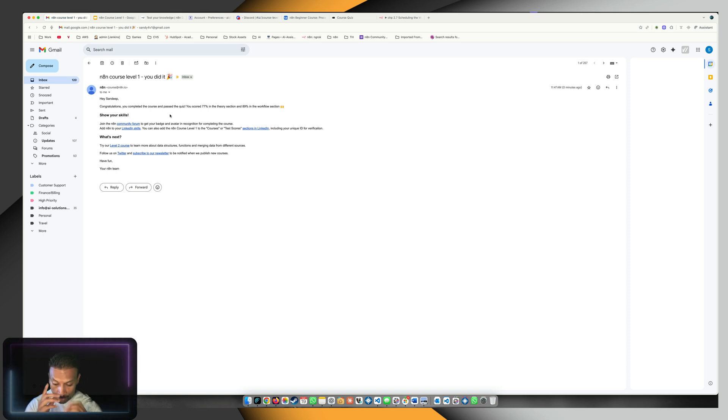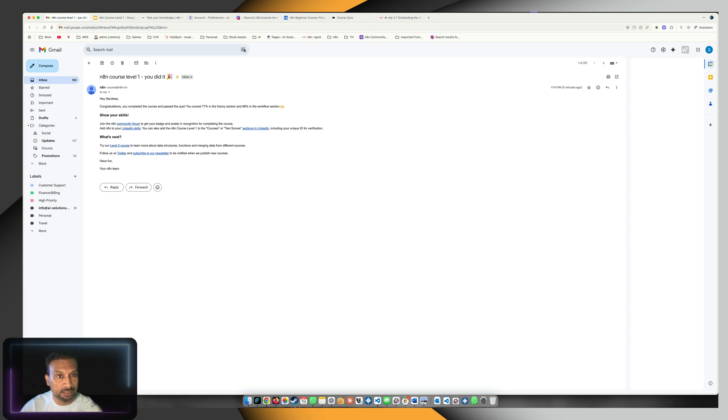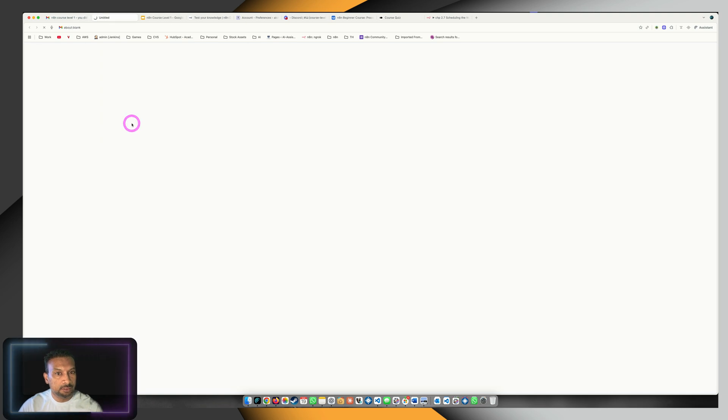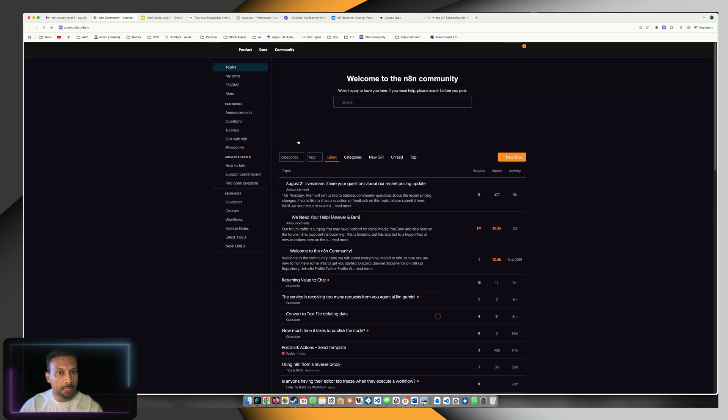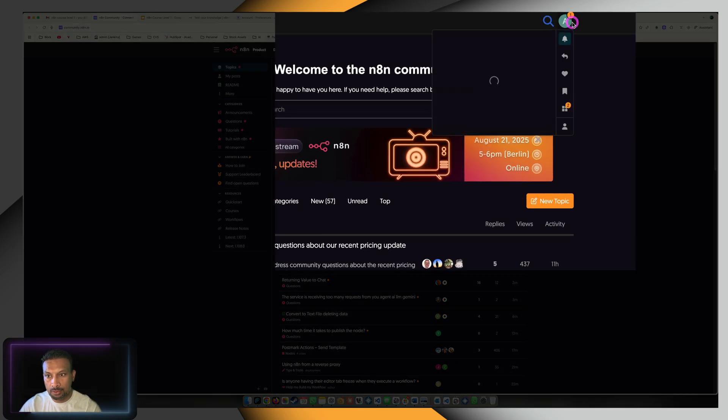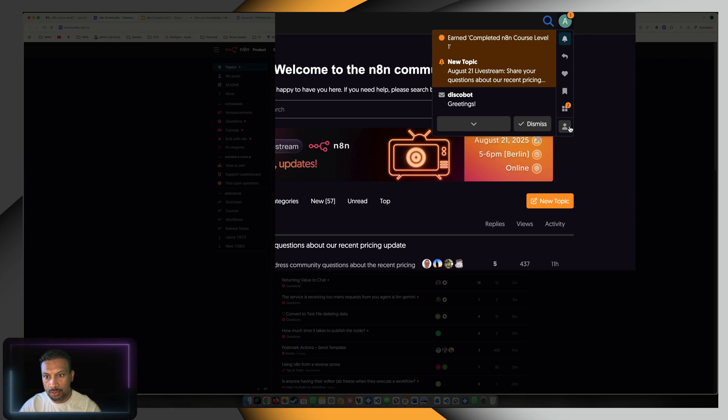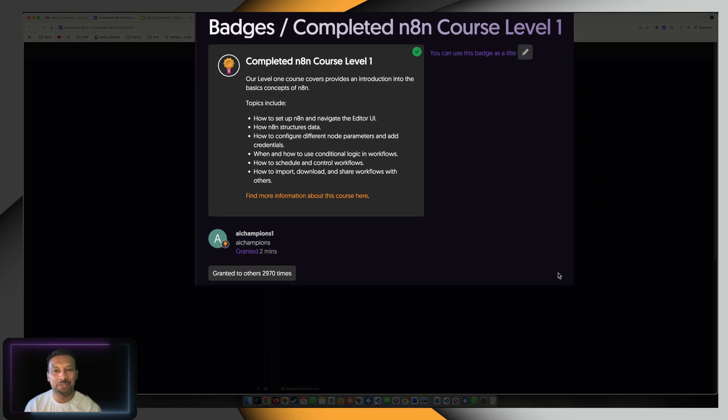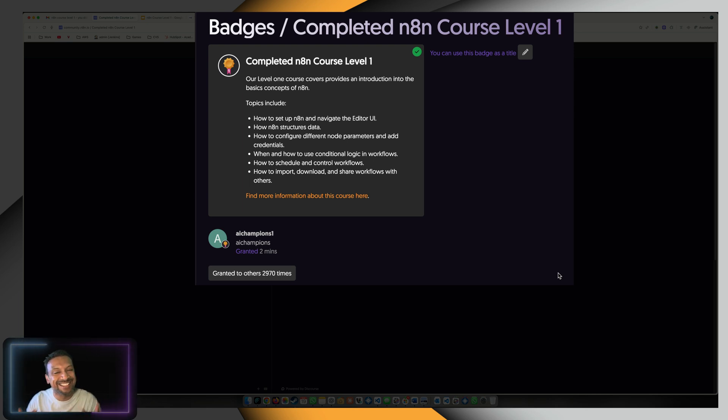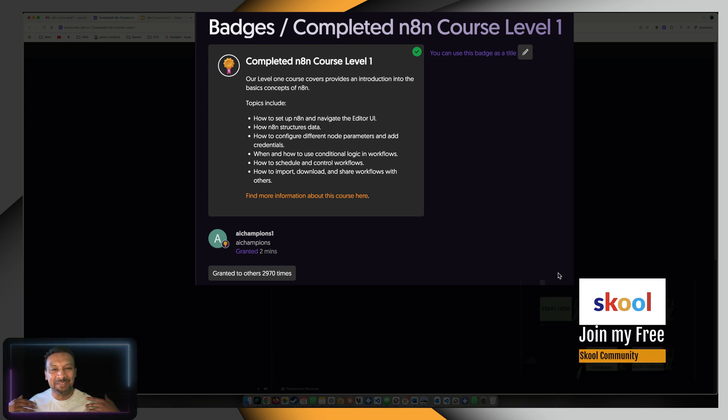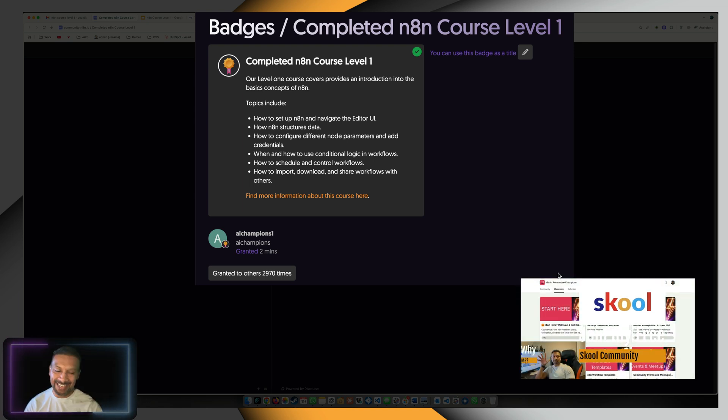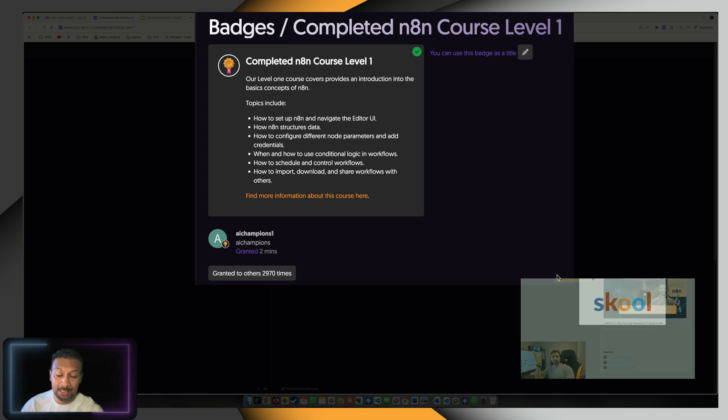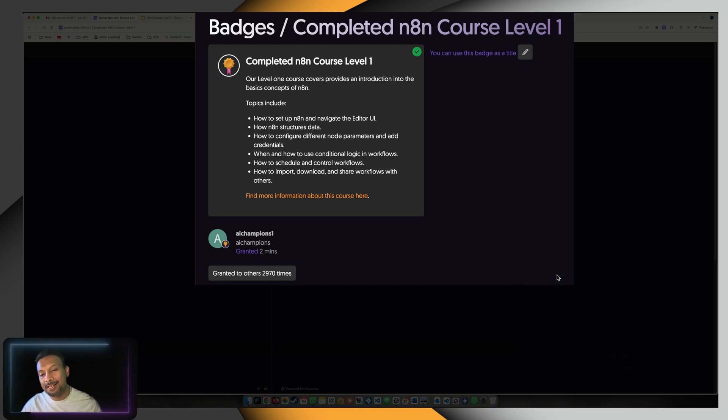One last thing before you go - let's check if you got that shiny badge. If you go back over here, look at that! This is the badge we were looking for. This is the second time I'm getting it, but I'm still excited to see it.